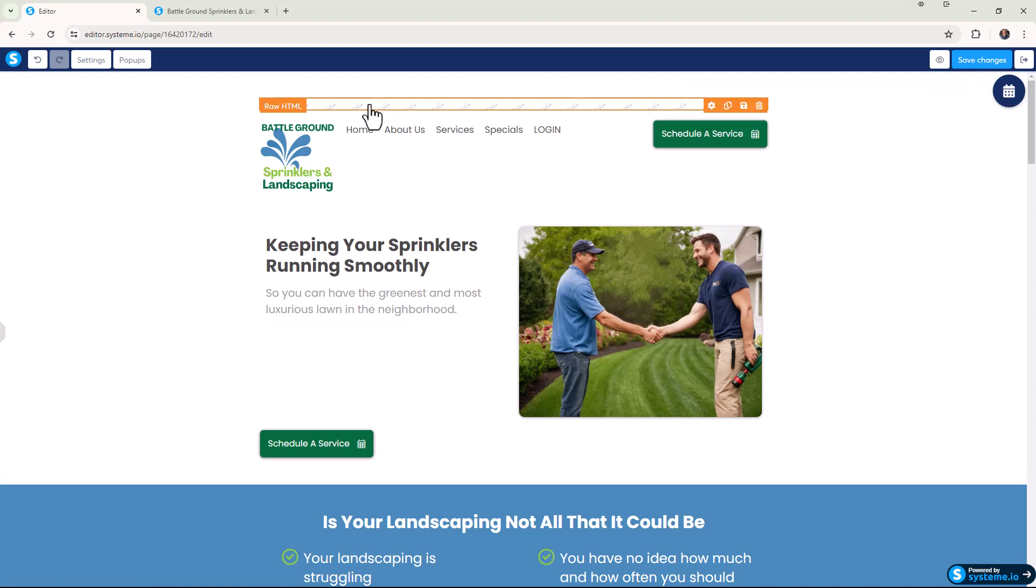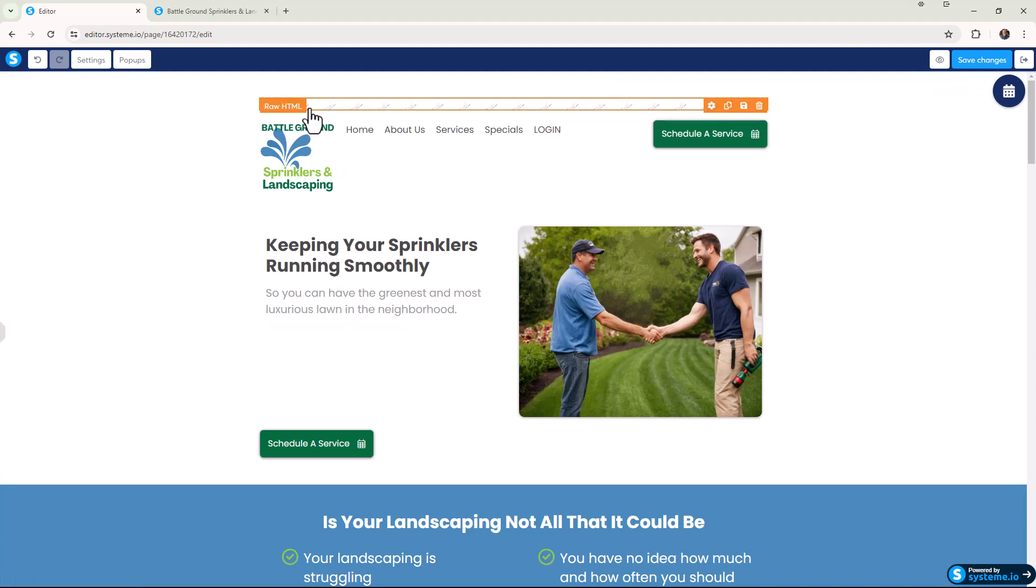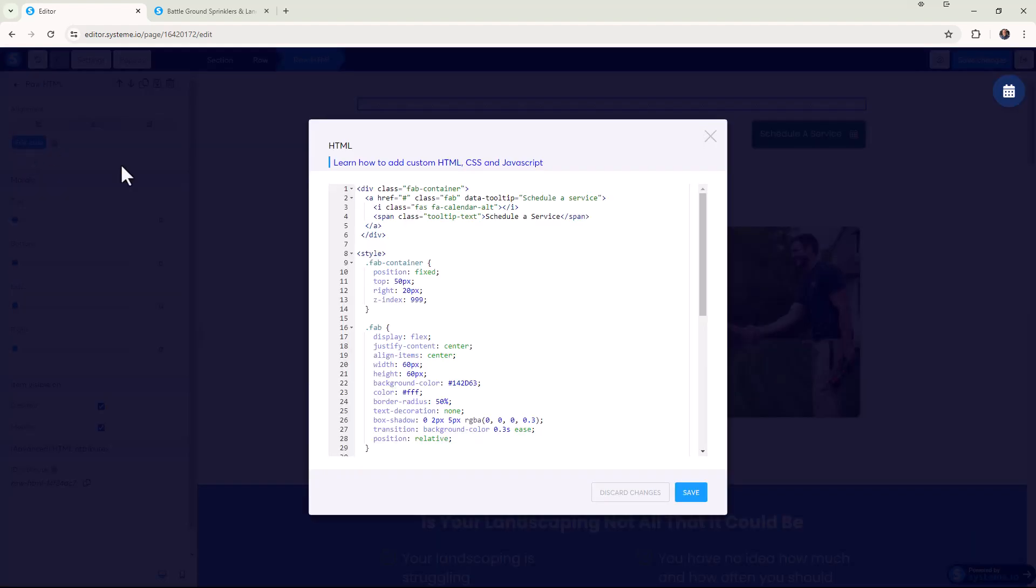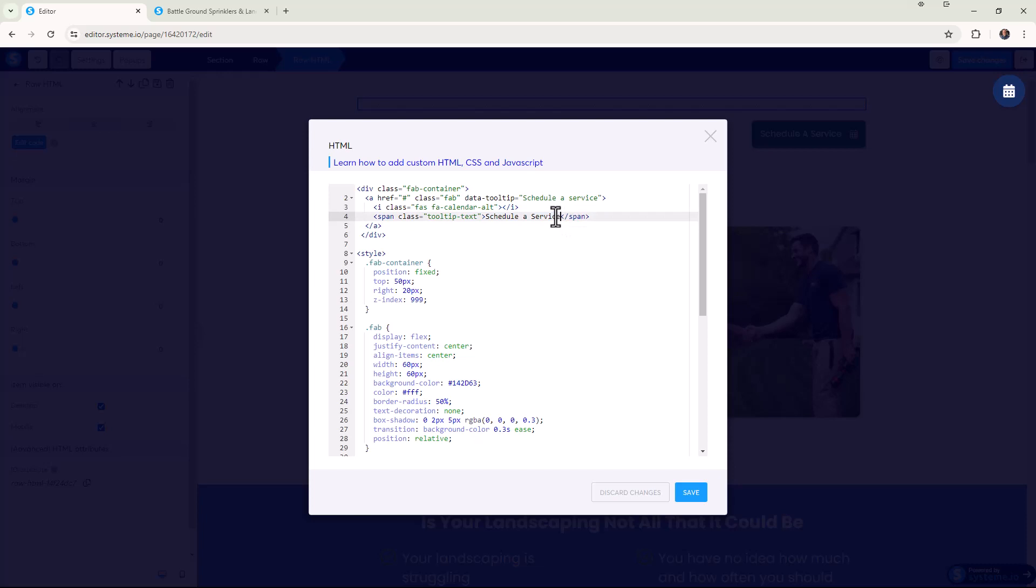You would click over here, click on the raw HTML element, click on edit code again. Once we're in here, what we're looking for is the tool tip text, which is right here. So you can do schedule a service, schedule a session, and then we can save.